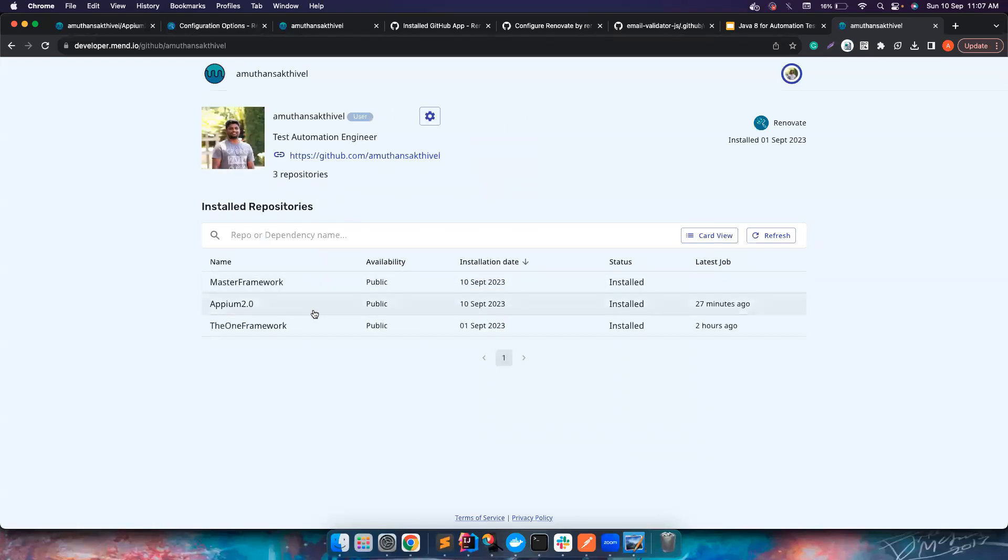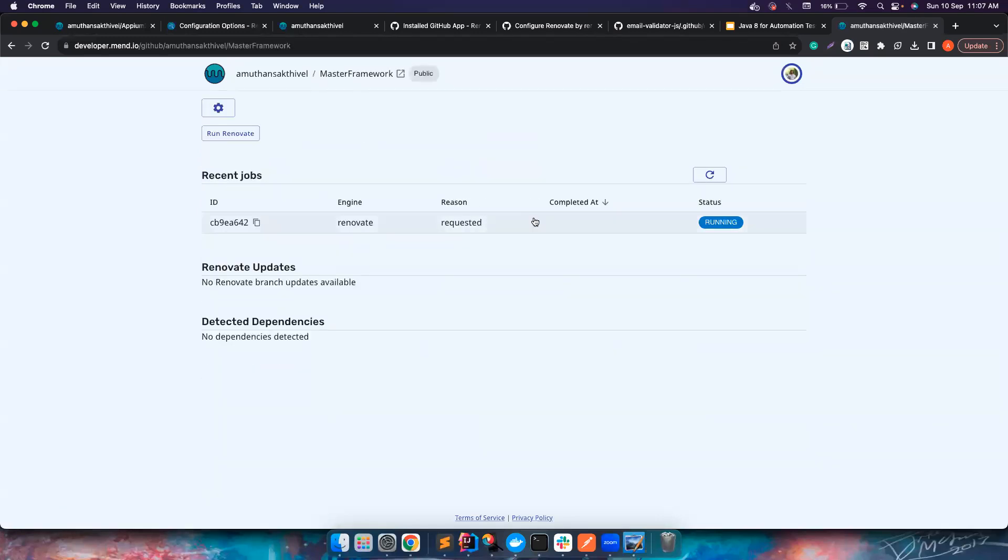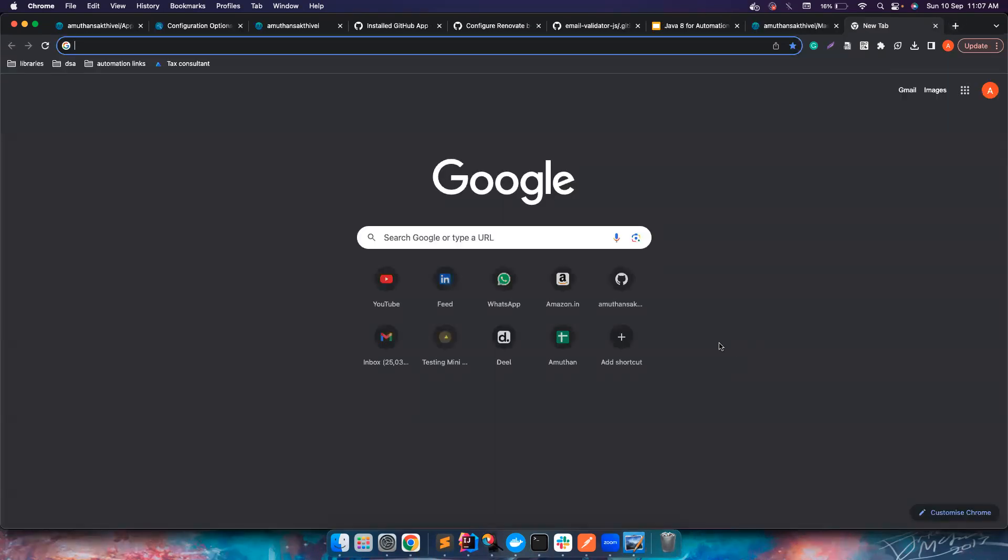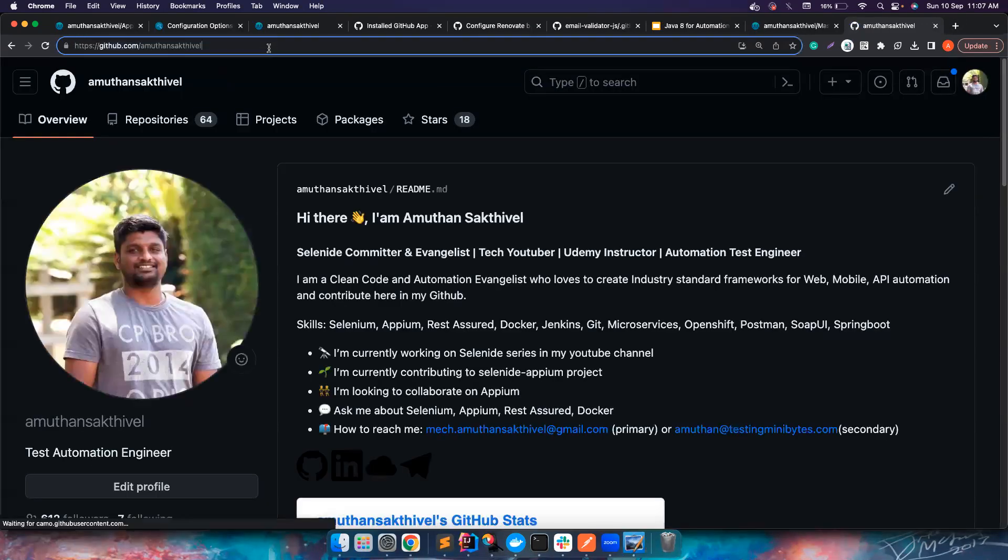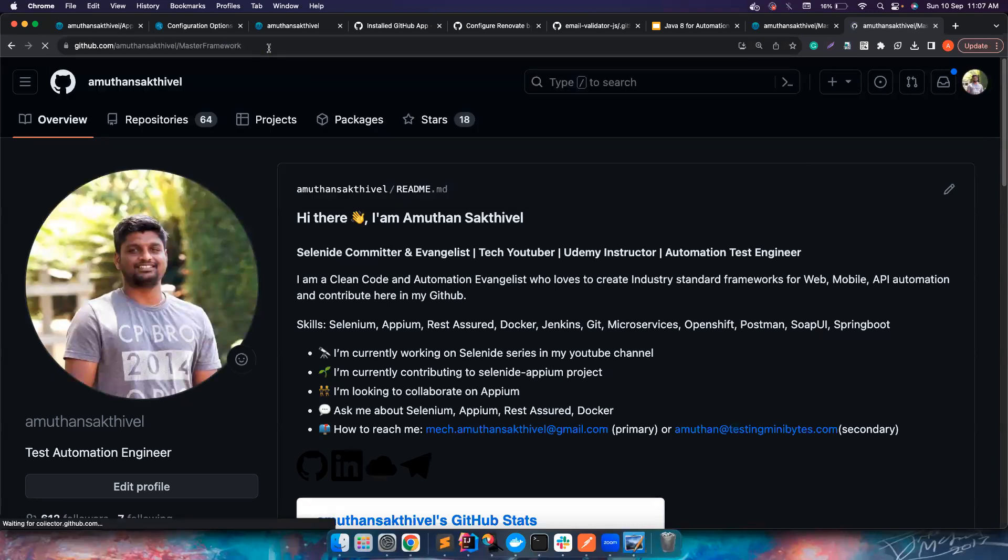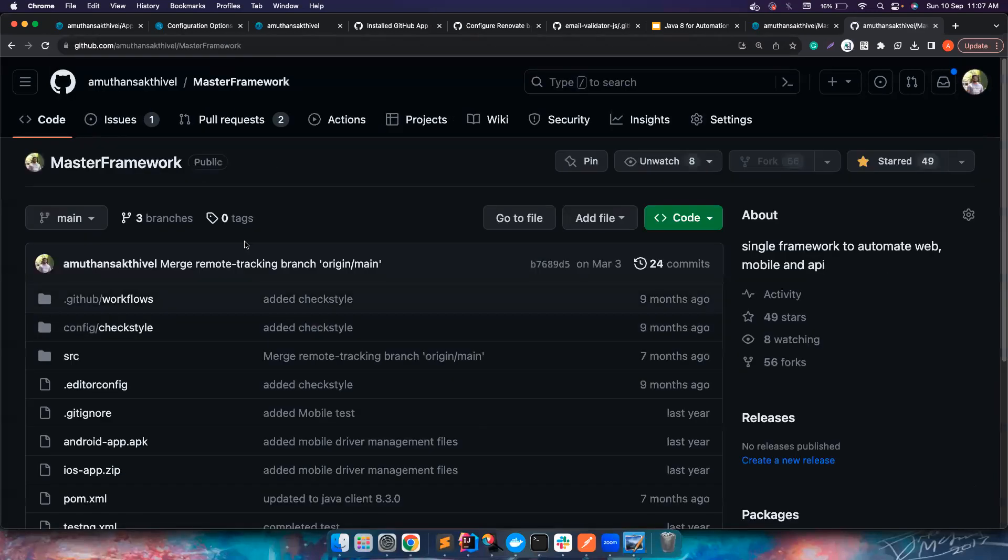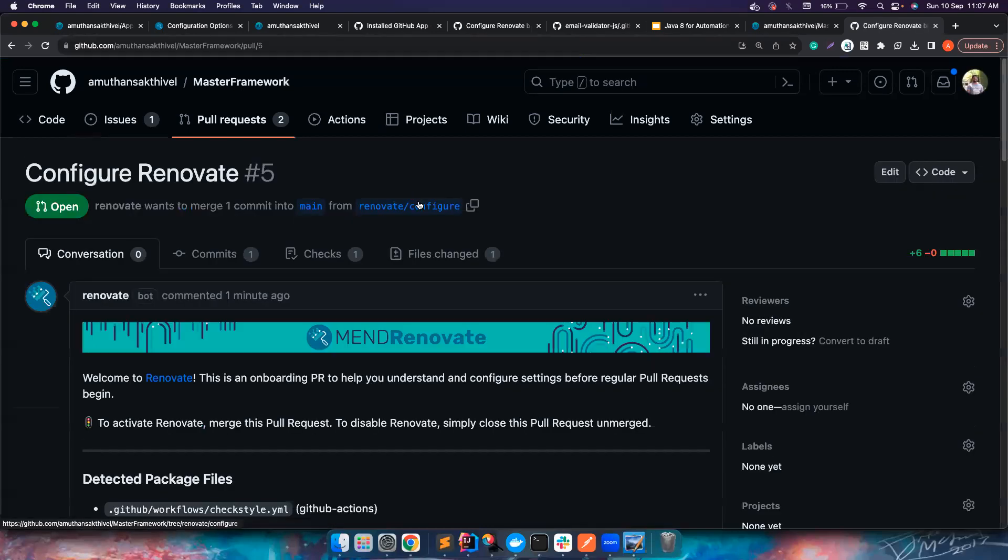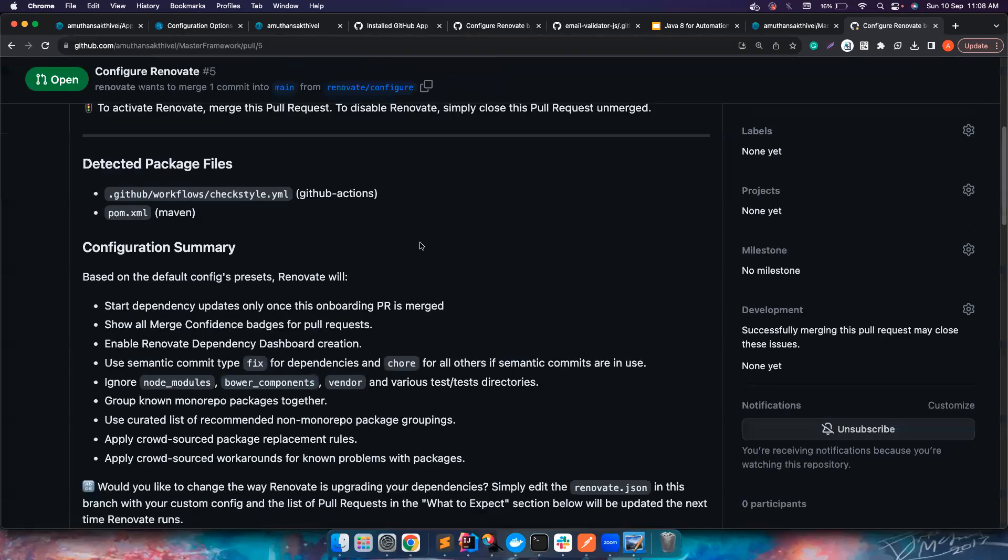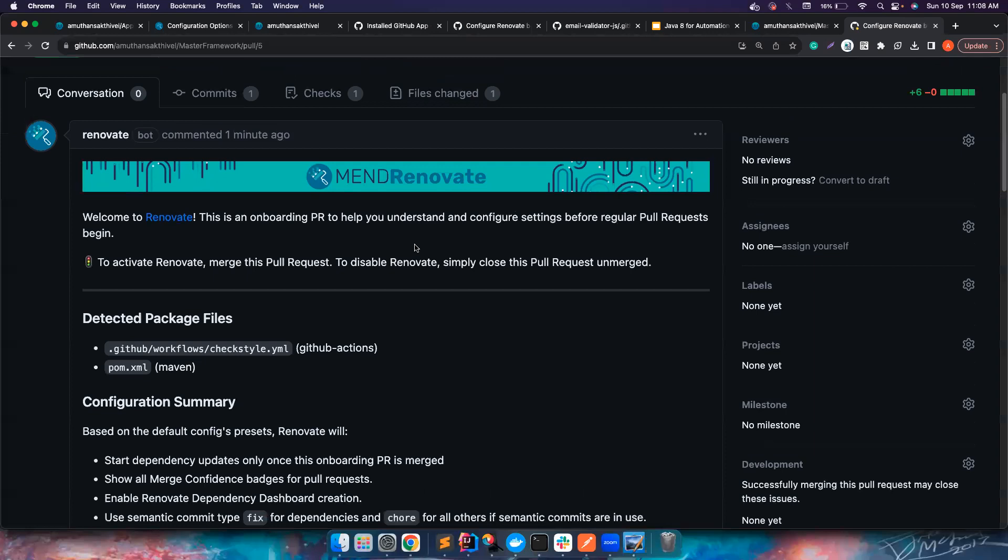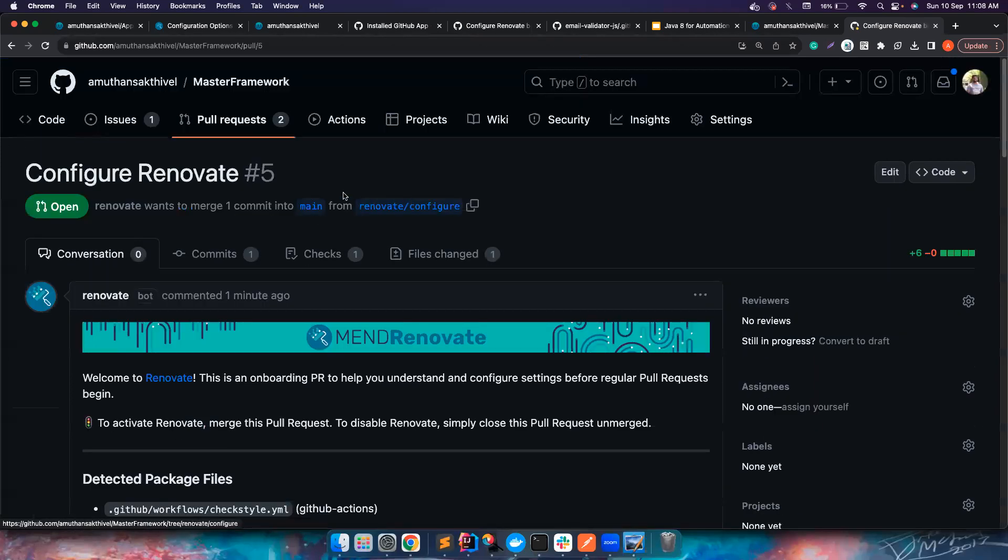Once you do this you can just click on save. Once you click on the save, if you go to your organization you can click on it and now there are three frameworks. If you notice you click on this it says it is running the Renovate app on this particular repository. Let's go to the repository and see what's happening.